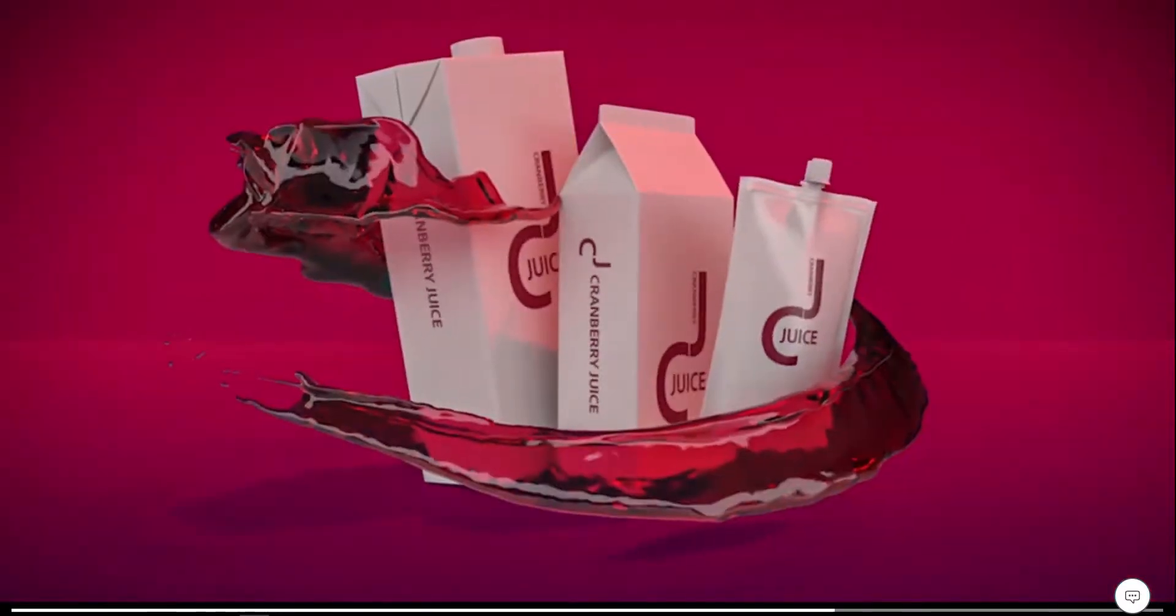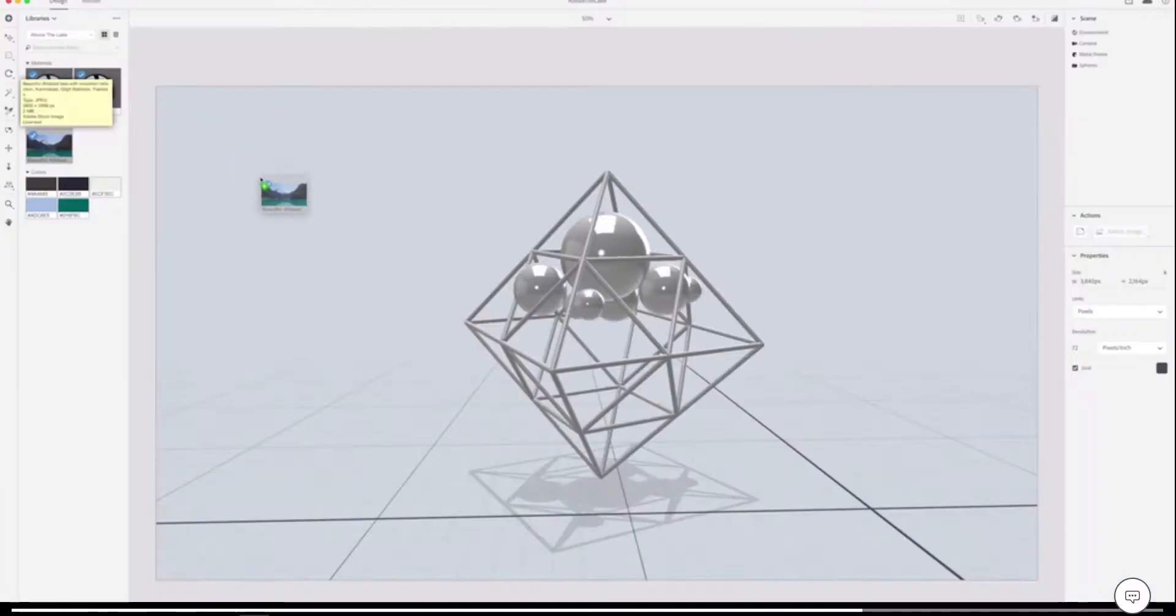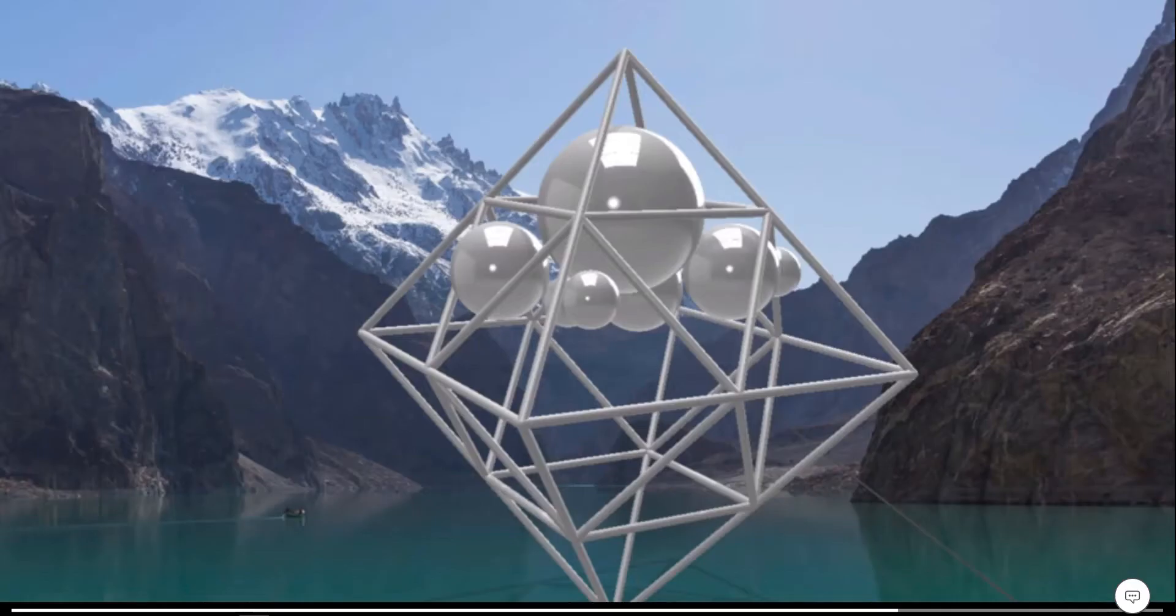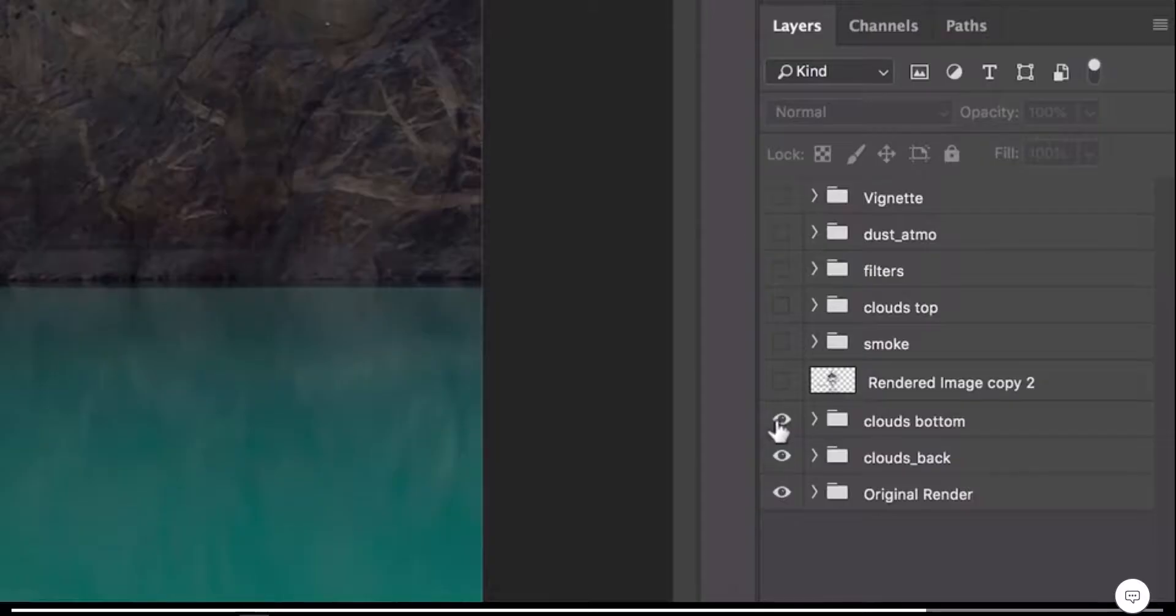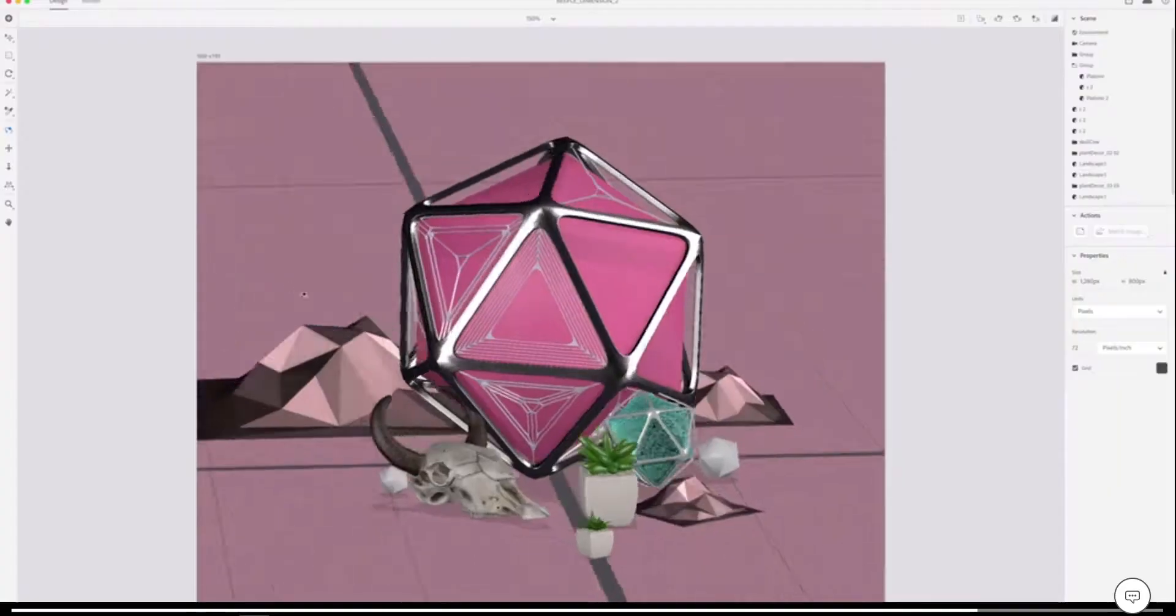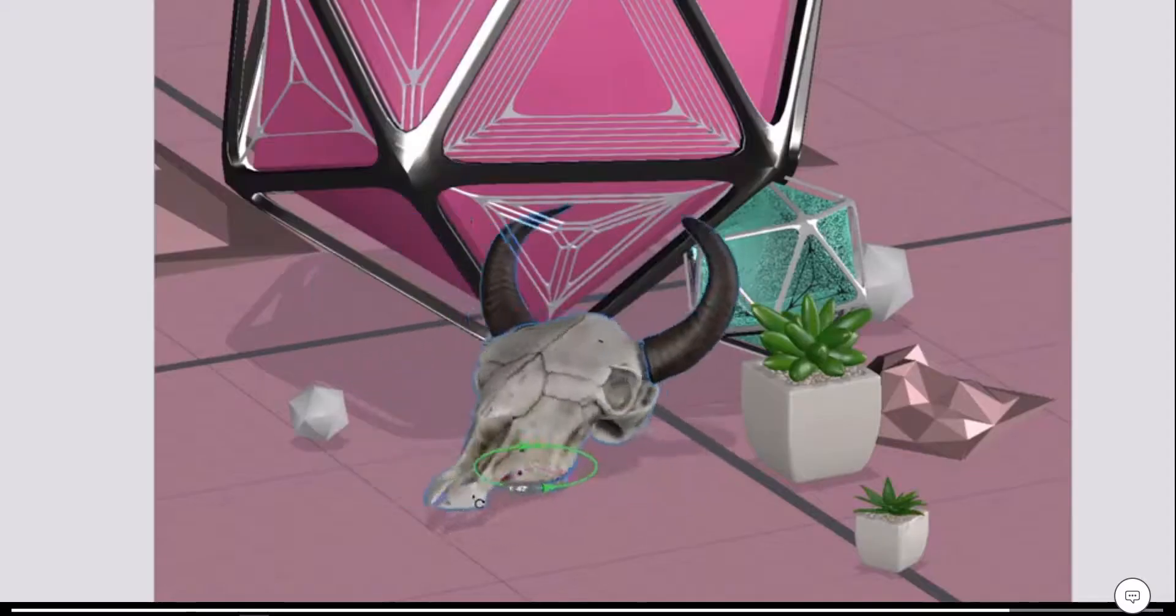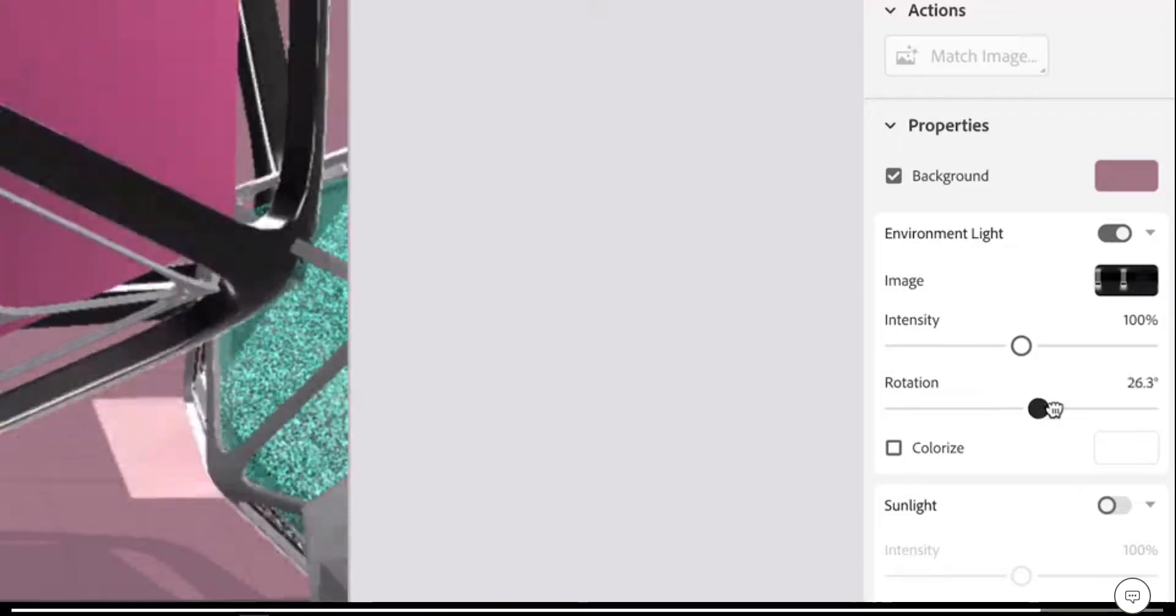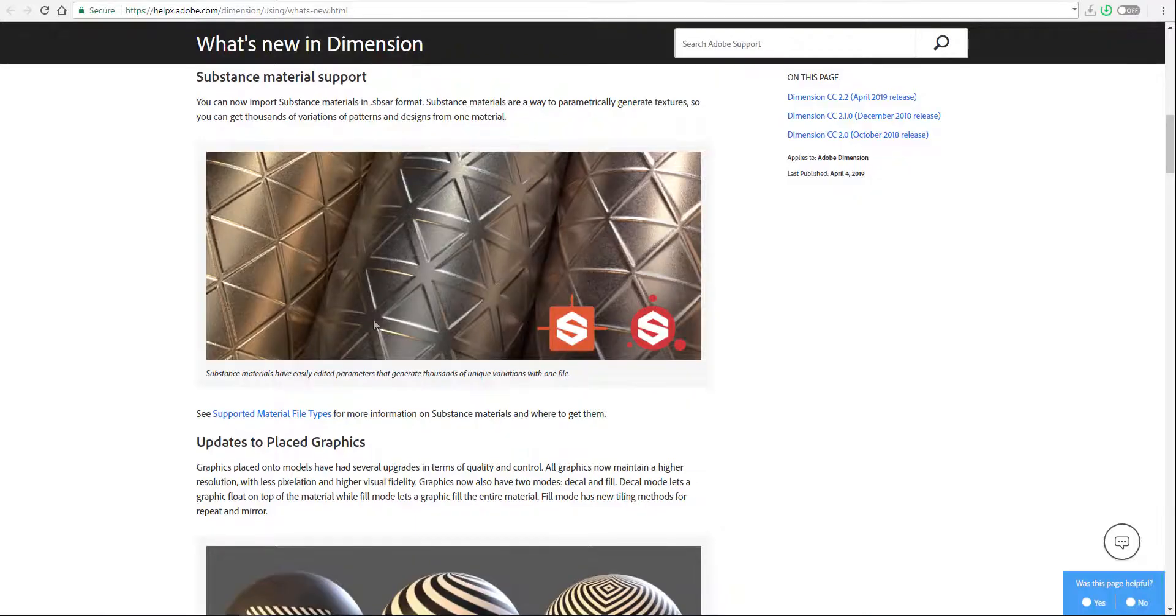The next big thing that is talked about is there is now support for Substance. You can now have your Substance Designer and Substance Painter materials shipped directly into Dimension. And this makes a lot of sense knowing fully well that they've just acquired the guys at Allegorythmic.